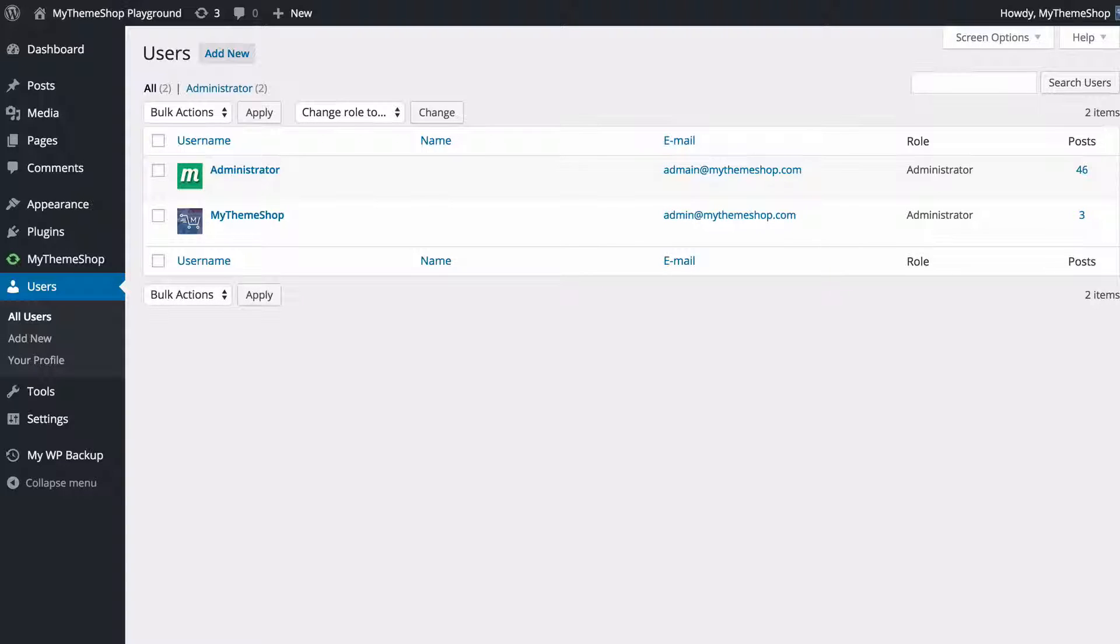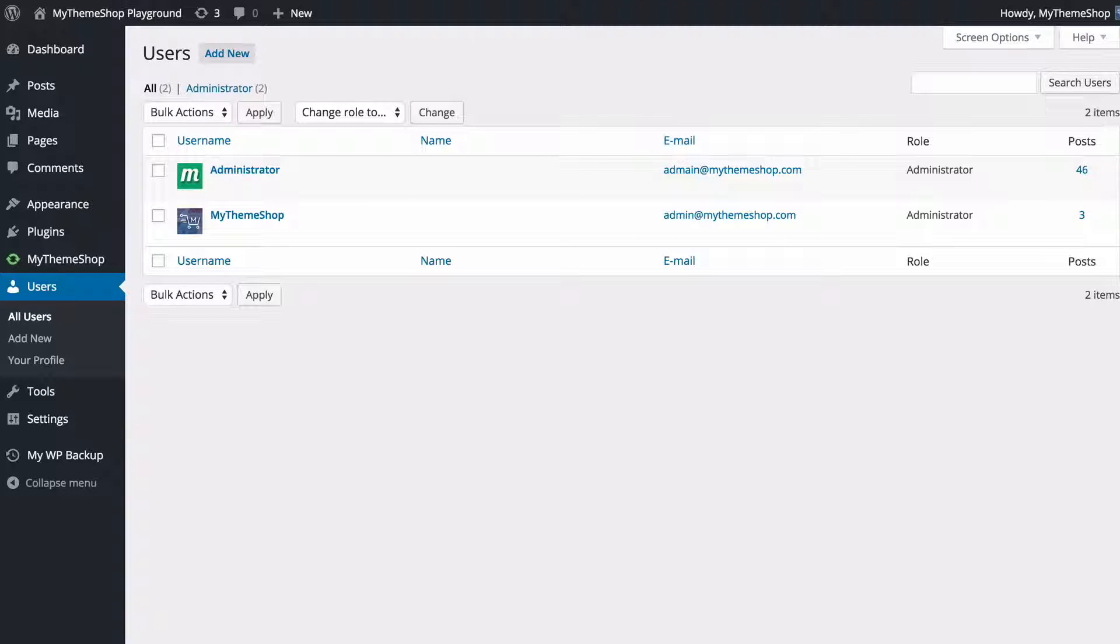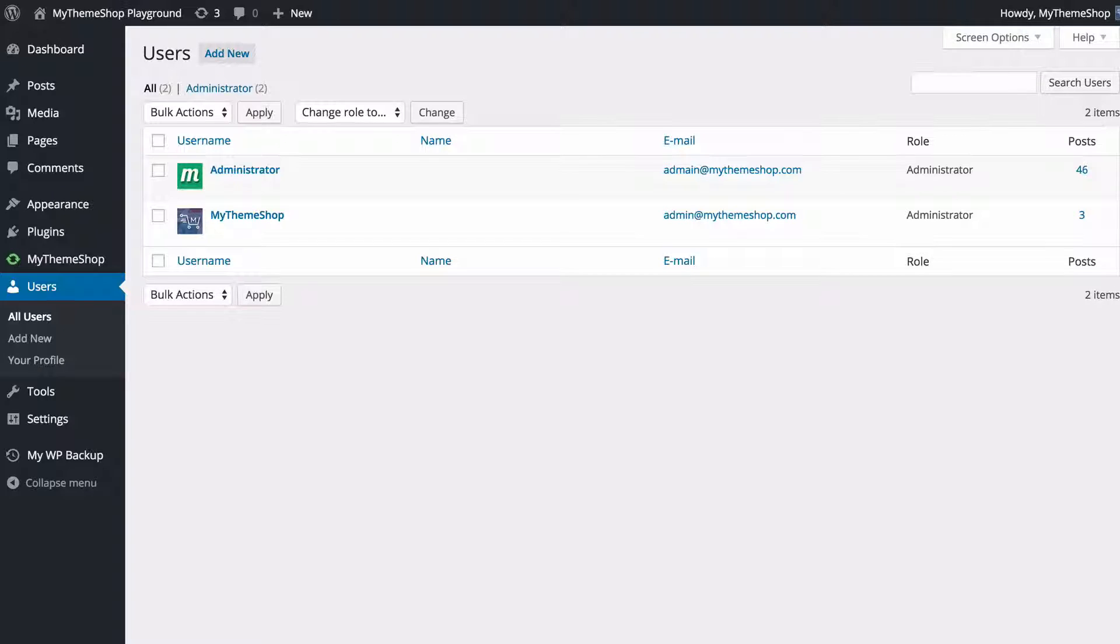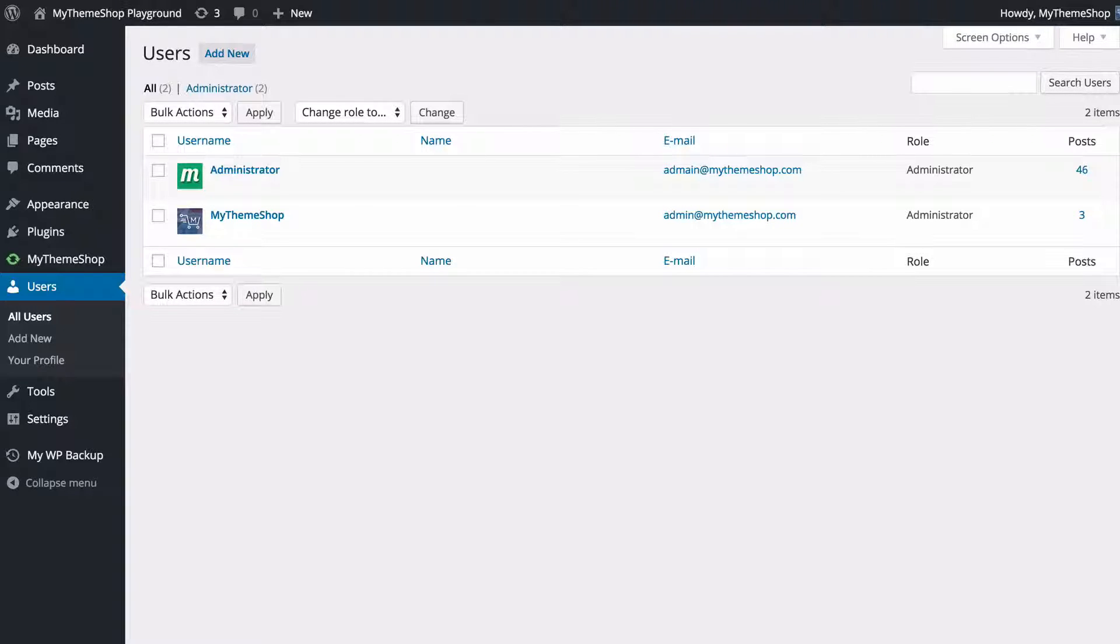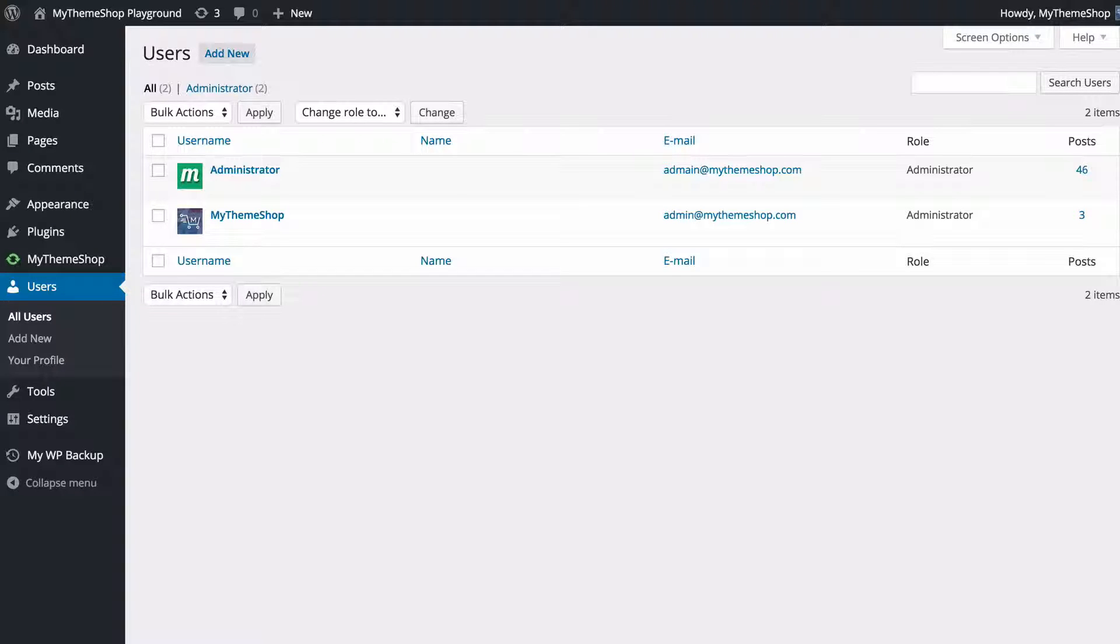As I mentioned earlier, you can use plugins such as Simple Login Log in order to track who is logging in when and keep a tab on your users. But generally, you want to make sure that users can be trusted. You also want to make sure they all have good passwords, have the same level of security that you have on your account. You don't want to give people who you don't know or trust access to things such as FTP.